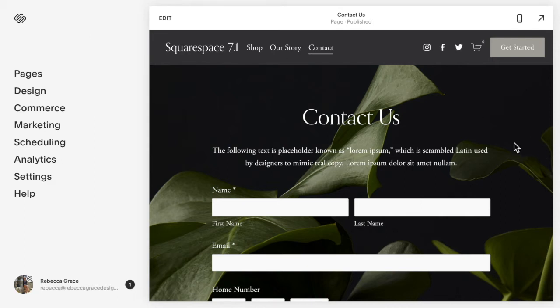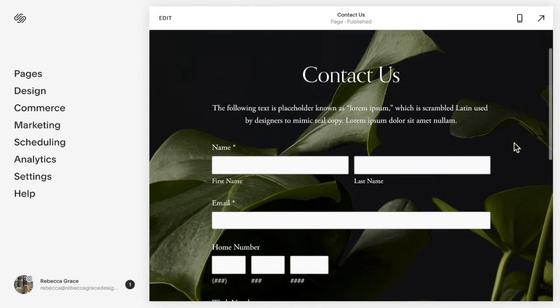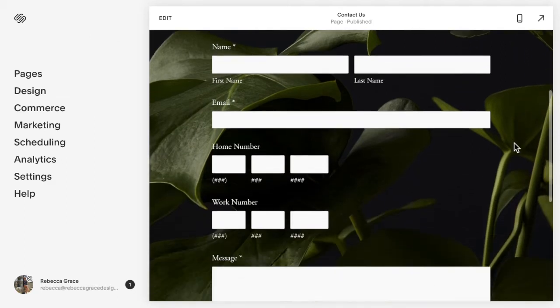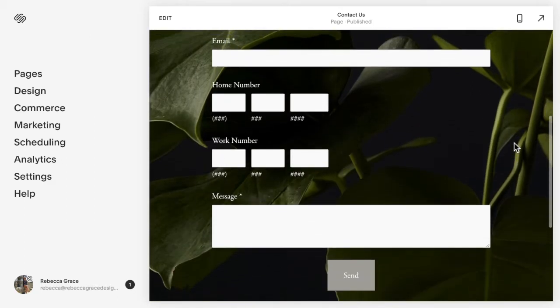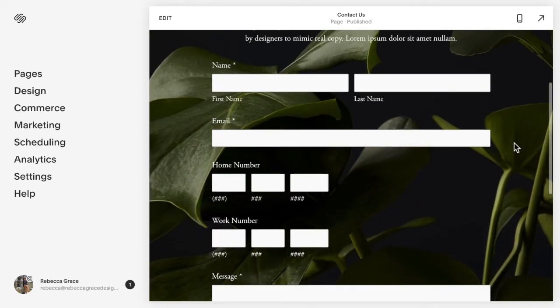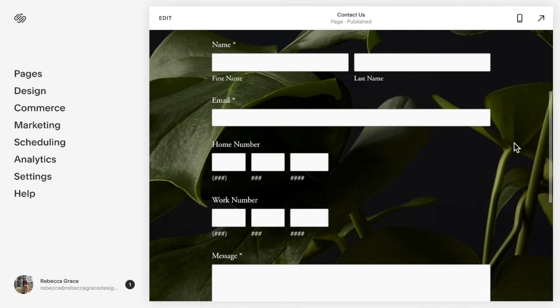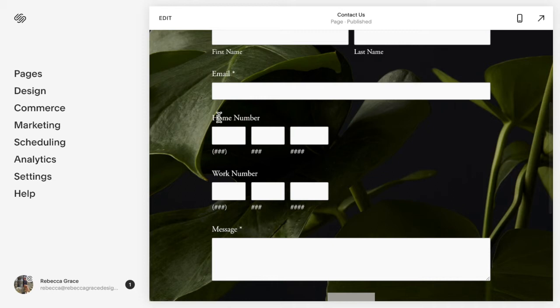So you may come across a situation where you have a form like this and maybe it's an extensive form like you're getting some information before they book your services or something like that, and it would be nice if we can move something like this up beside so that the form doesn't take up so much space and you have the two elements beside each other.